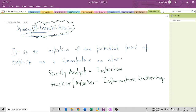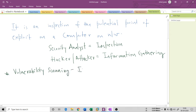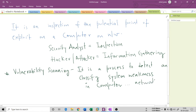Based on vulnerability, we have vulnerability scanning. We do vulnerability scanning to find and detect whether any vulnerability exists in the system. Vulnerability scanning is a process or procedure to detect and classify system weaknesses — in a computer, a network, or any other infrastructure or resources you have.